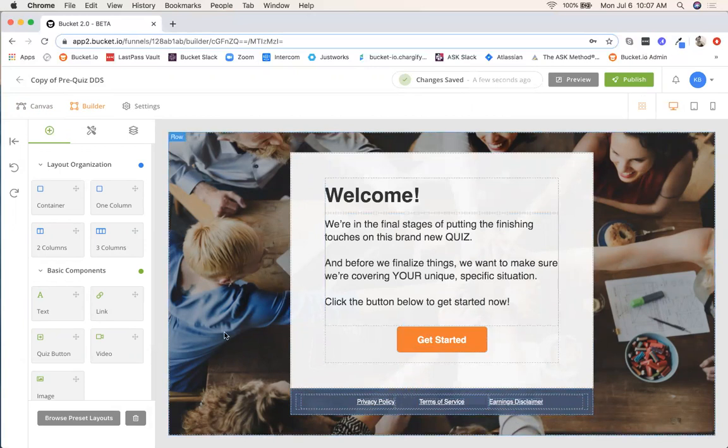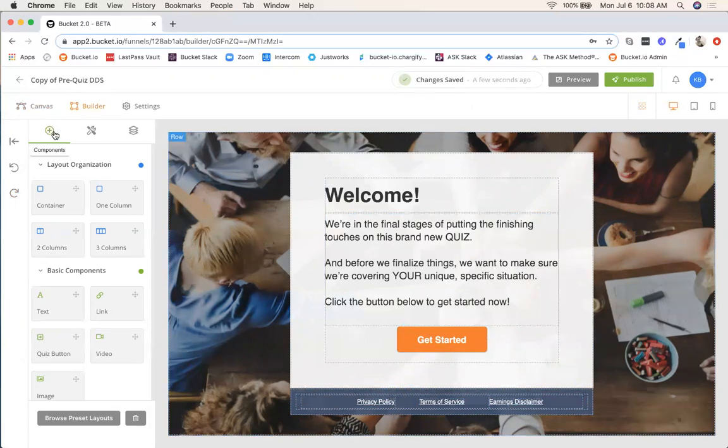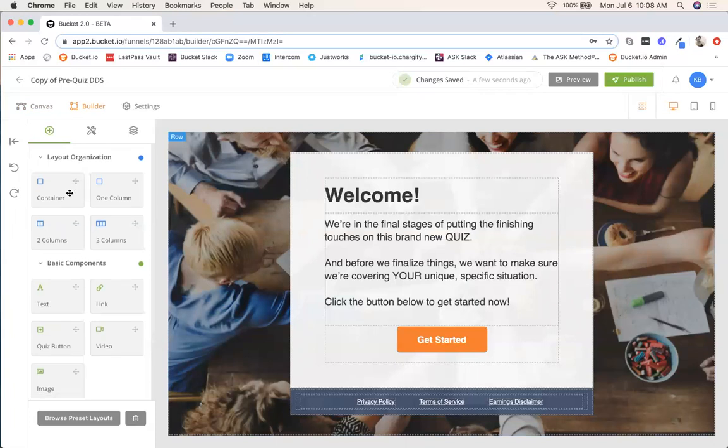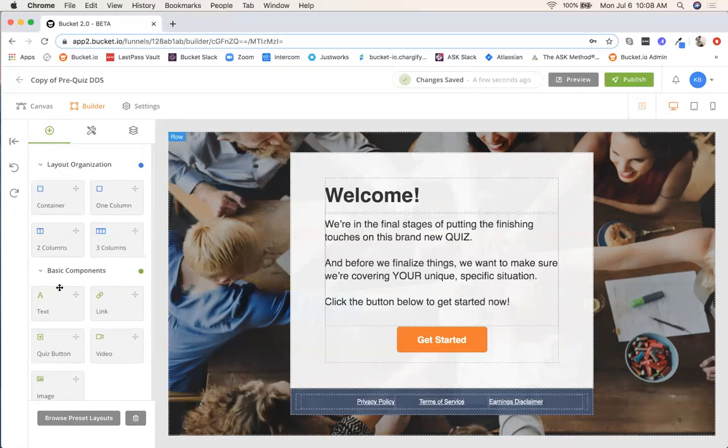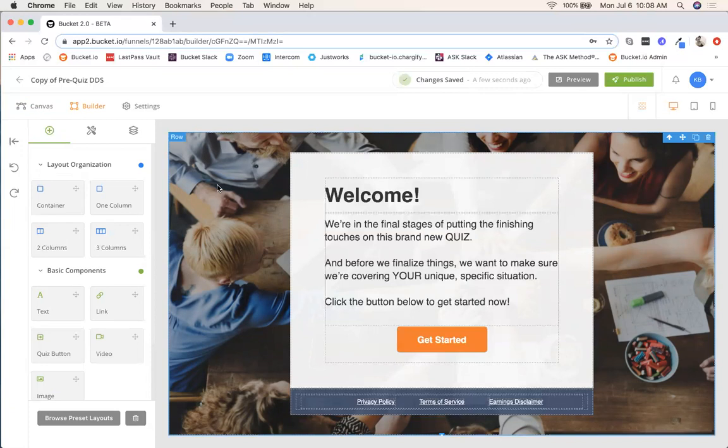Starting here I'm going to show you how to change out the background image. Everything on these different pages are built with various components. The components are over here where there's this plus sign. You can see the layout organization, the basic components like text boxes, links, quiz buttons, all of that. The good thing using this template is this is all already added on for you. I'm going to click anywhere in this background image. What I'm looking for is this row to be highlighted and this blue box to be around this whole section.